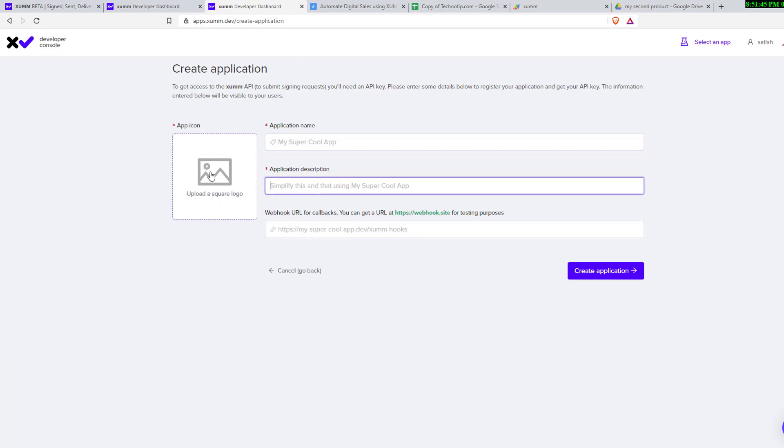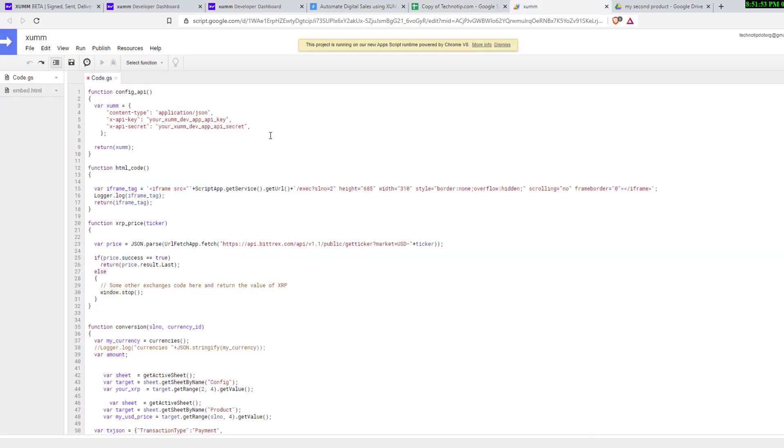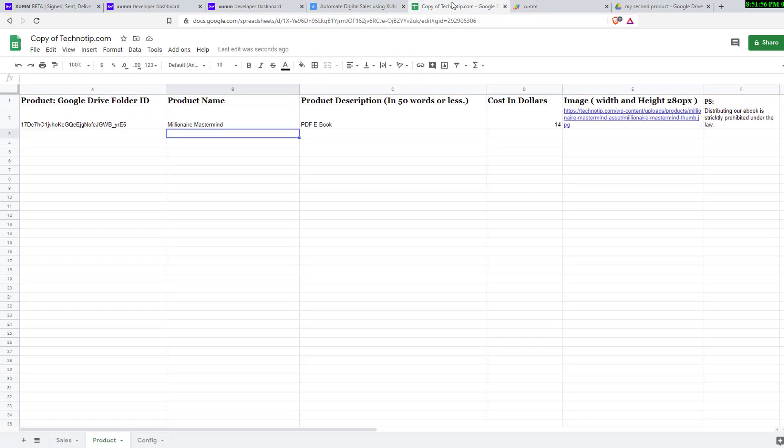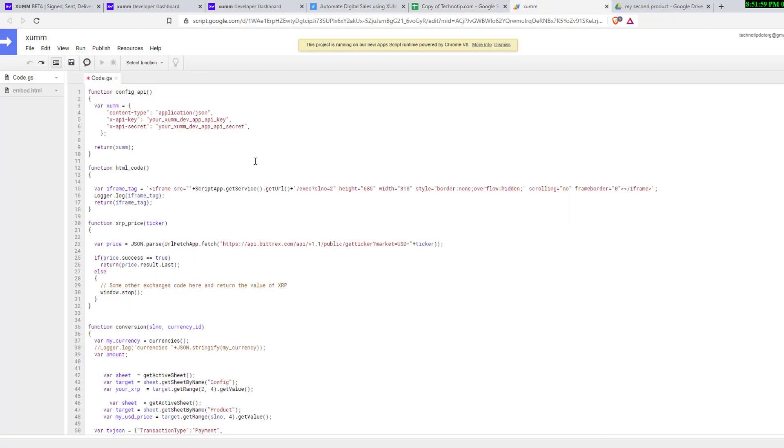Make sure to give a relevant name for this application name and application description. You can leave webhook URL. Make sure to upload a nice app image and click on create application, which gives you the API key and API secret. Copy and paste it.